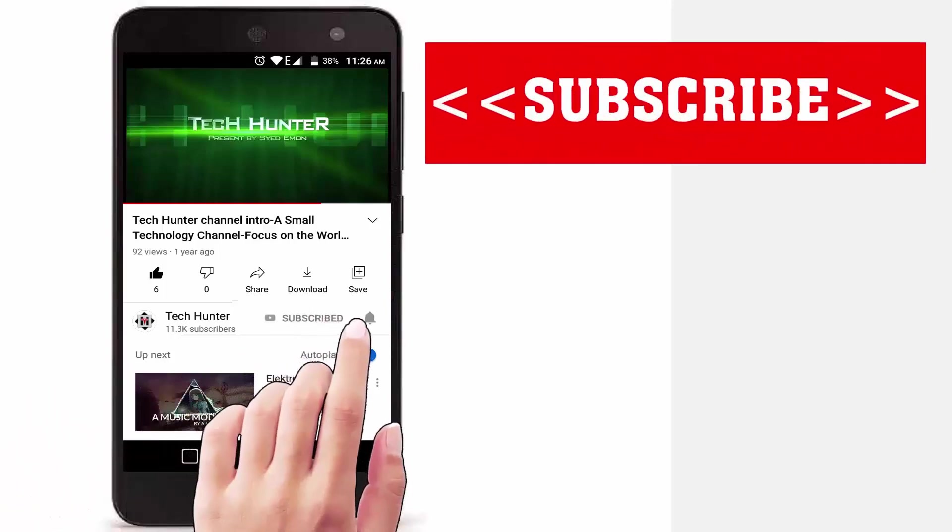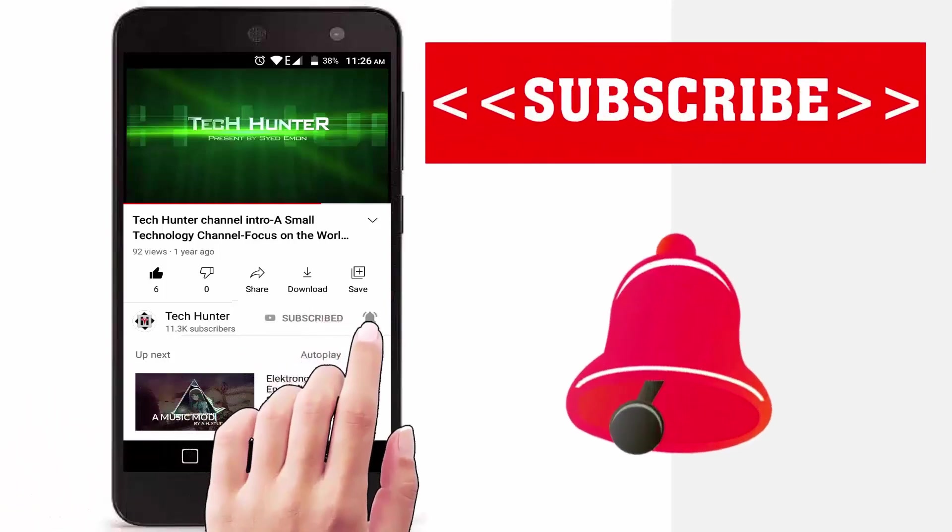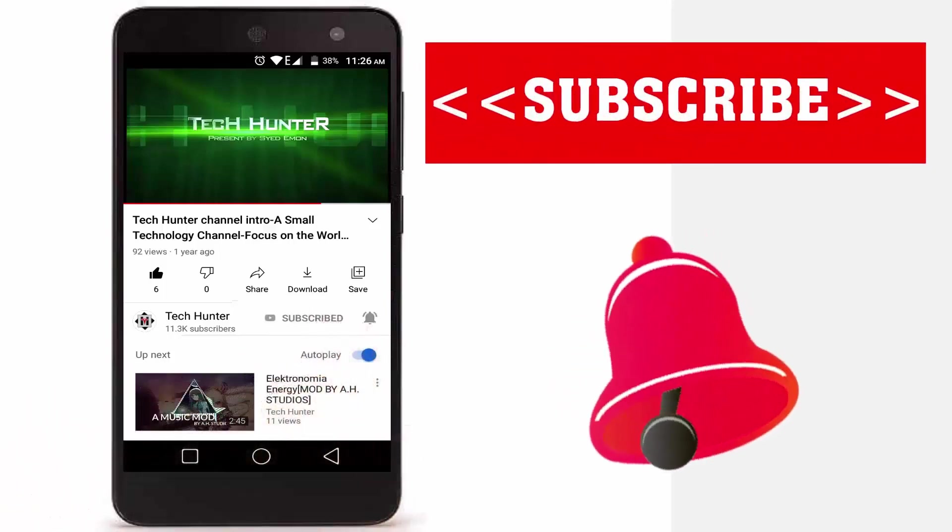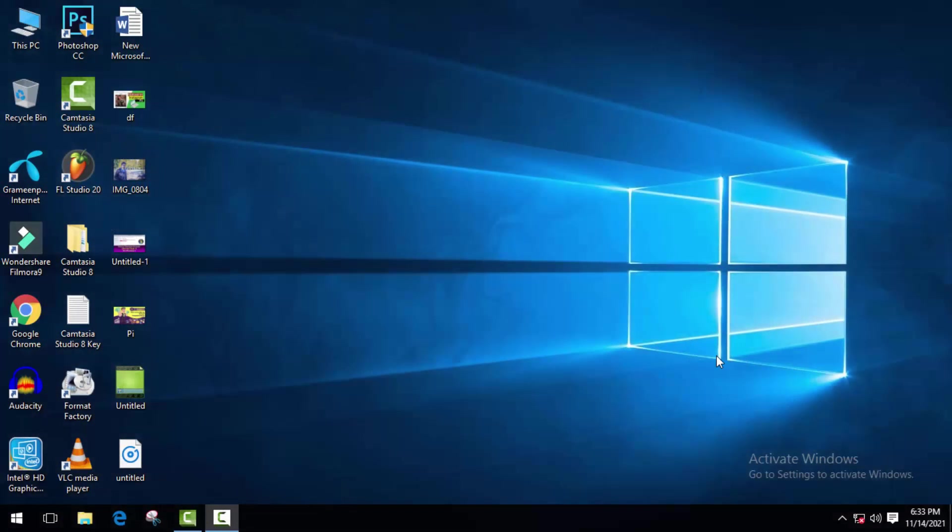Subscribe to our channel and press the bell icon to never miss an update from Tech Hunter. A lot of people asked me about latency or delay recording problems in Audacity. Some of them also messaged me on my Facebook page. So without wasting any more time, let's get started. This problem will occur when you use an old version of Audacity.